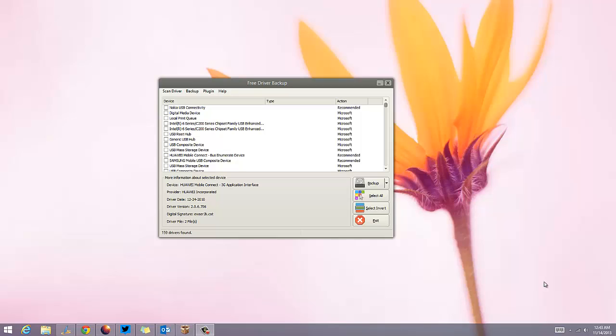This free app allows you to take a backup of your drivers. The app itself is called Free Driver Backup, and it lists out all the drivers installed on your Windows machine and then allows you to back up the drivers.